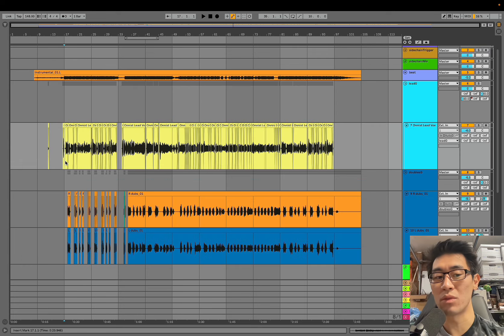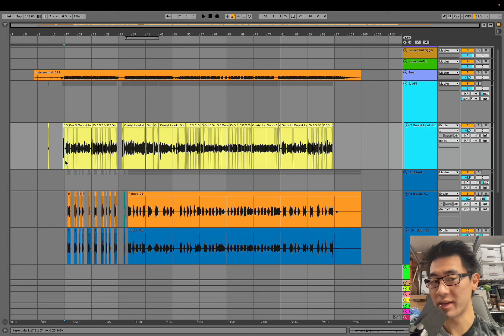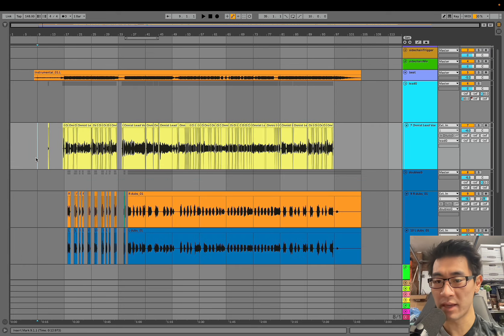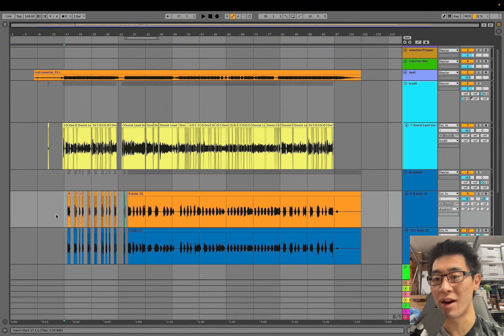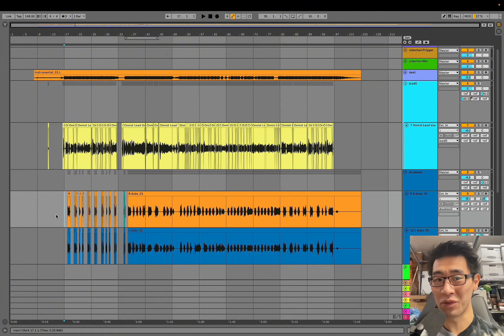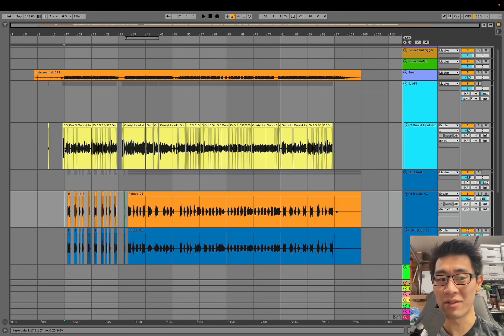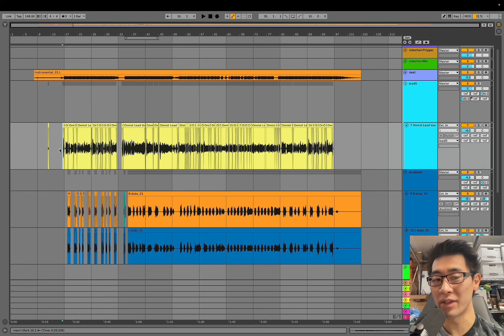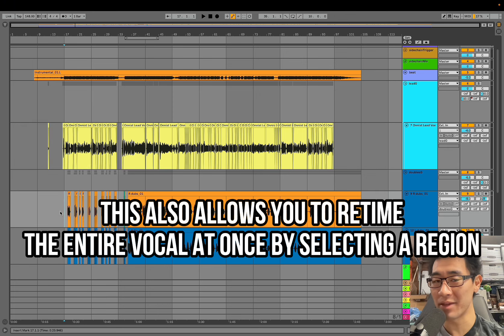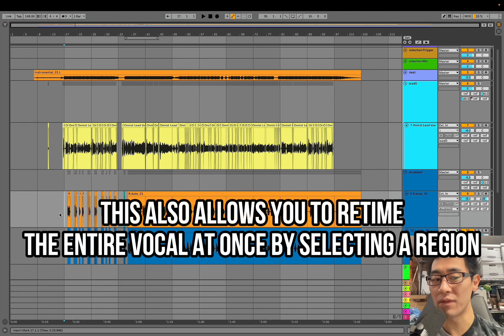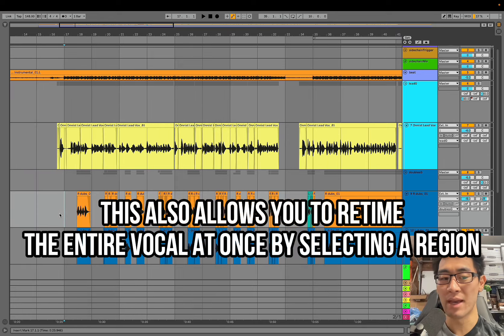Rather than having to retime everything at once, I treat it as like a template. So I use the lead vocal as a template and then from there I comp all the doubles and harmonies to that so now they're all locked in and key because there's less I need to really worry about. As long as the lead vocal is feeling good I can trust that the doubles are going to feel at least okay because they're going to be in time.